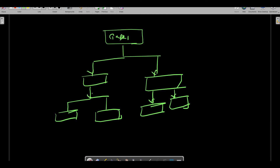That's how it will get processed. You can see that every task is getting divided into subtasks. These are all called subtasks. So the task gets divided into subtasks and it will get processed.